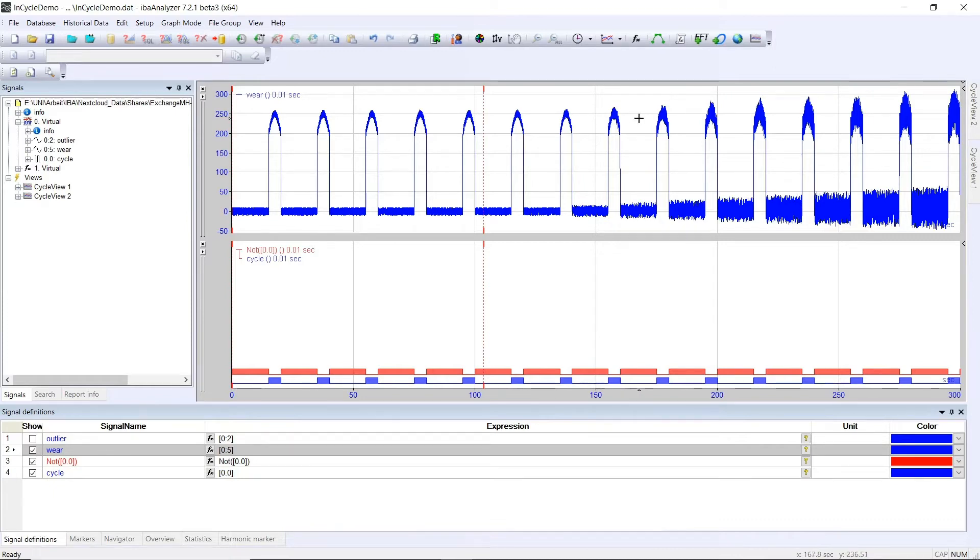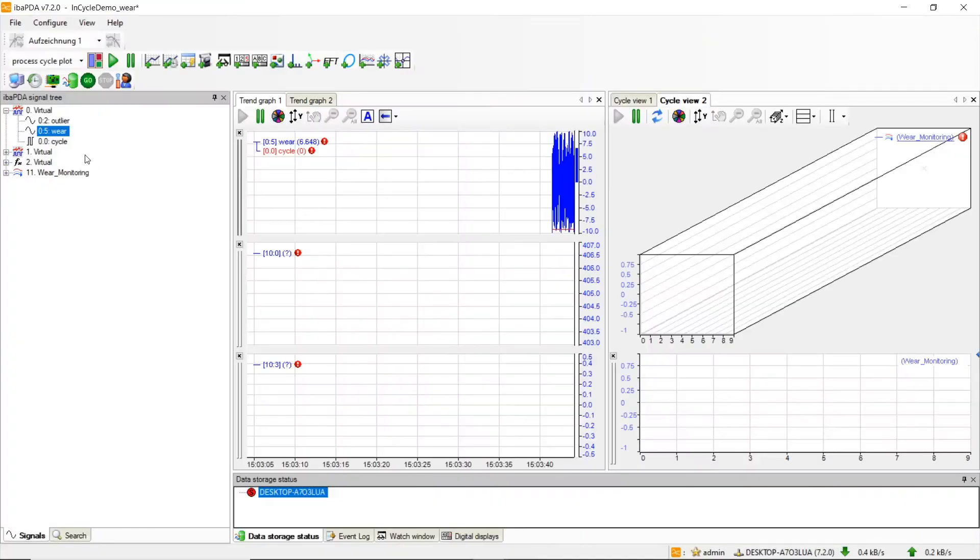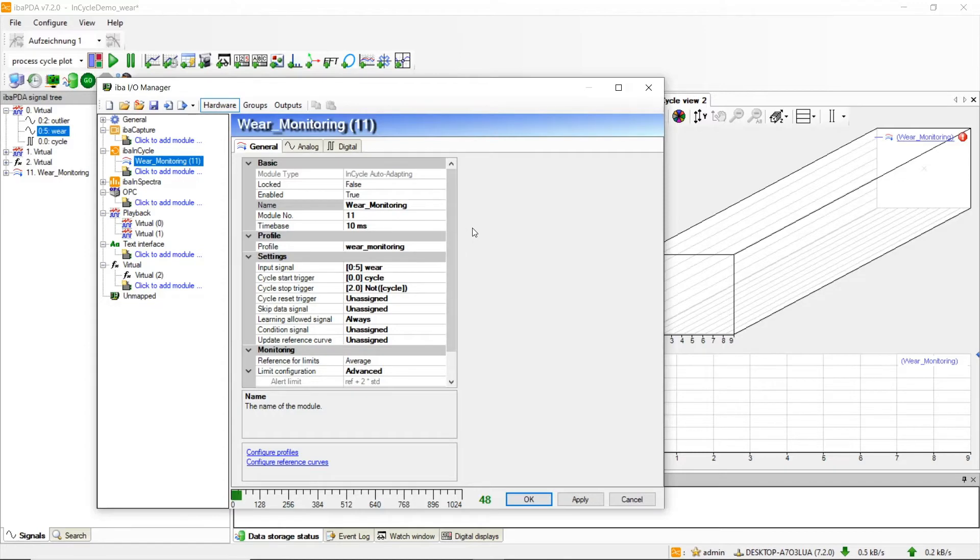Let's go to IBA PDA and do the setup. First we will go to the IOManager where we already created our in-cycle auto-adapting module named Wear Monitoring. The settings of this module are basically the same as in our last example.